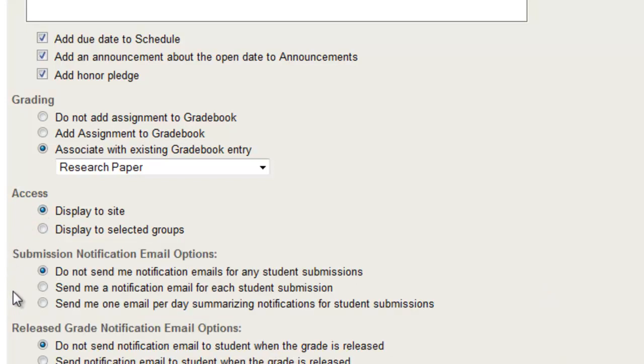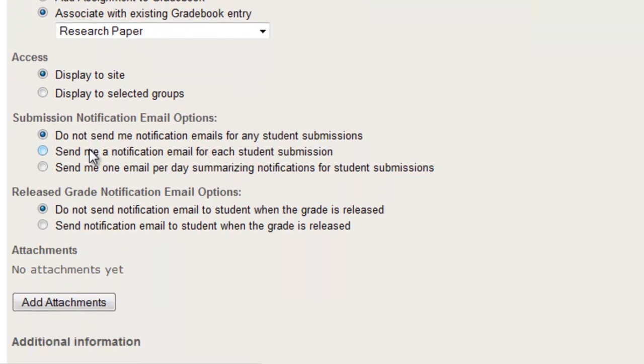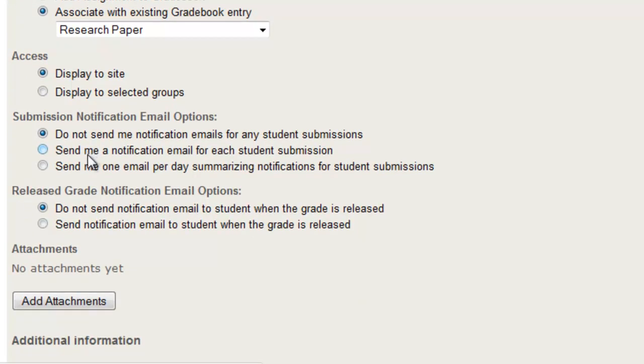You have a submission notification email for when your students submit this assignment. You can either get email notifications or not, and you can get them for each,